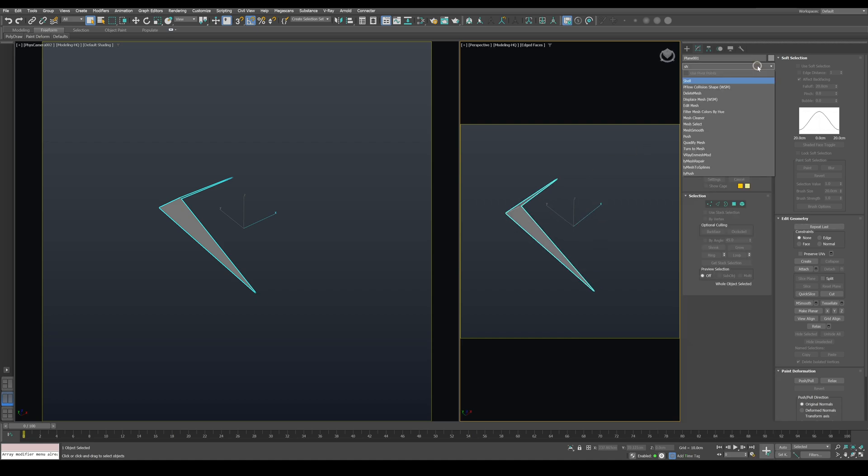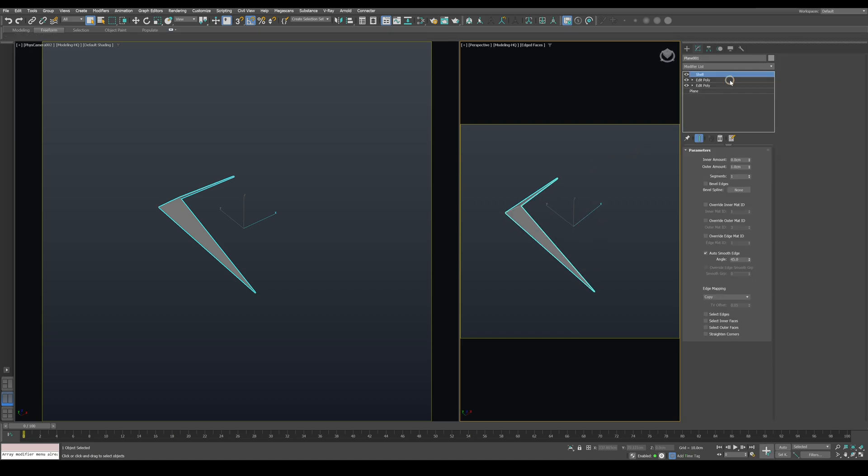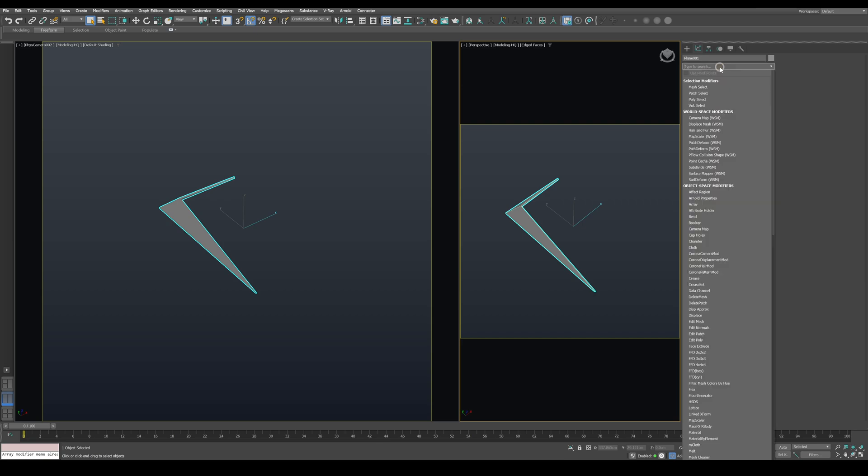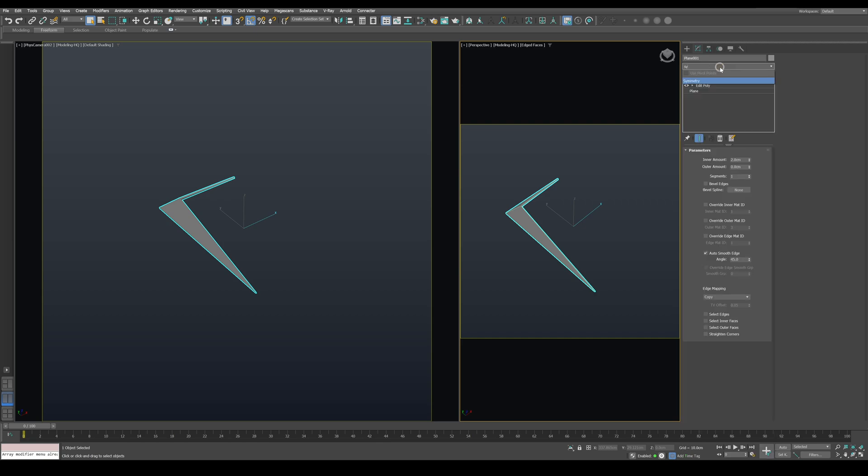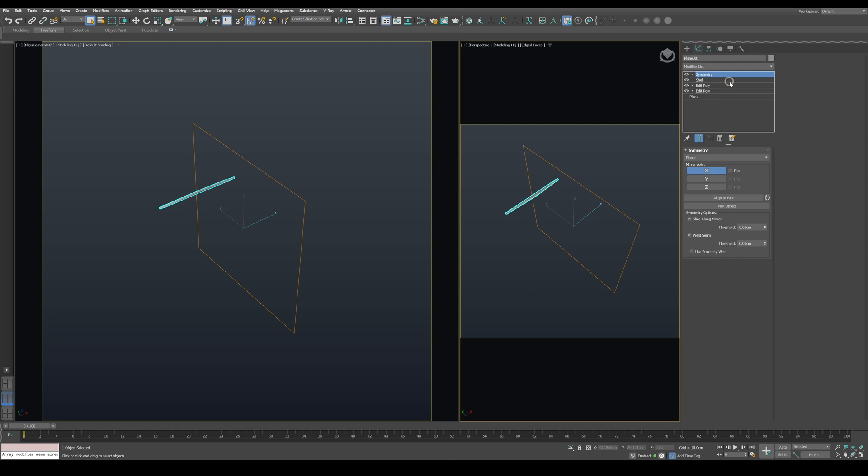We've now modeled one piece of the shading device. We still need to add thickness, so let's apply a Shell modifier. Use the inner amount to give it a thickness of two centimeters. Next we need to create a mirrored copy to introduce random flips in the final result. Apply a Symmetry modifier and disable the Slice Along Mirror and Weld Seam options to get two copies.